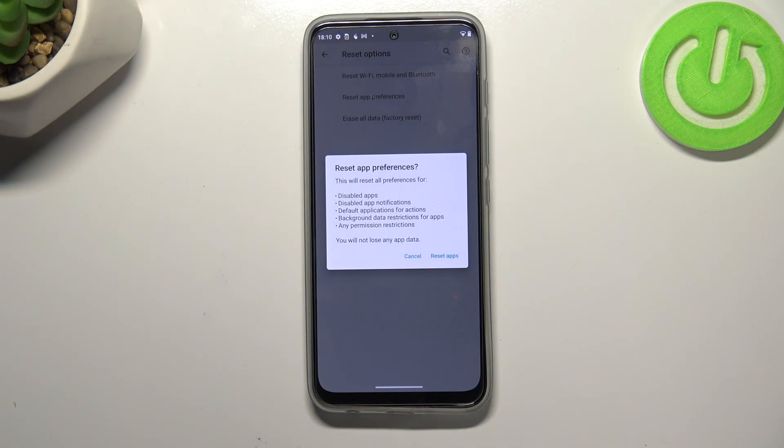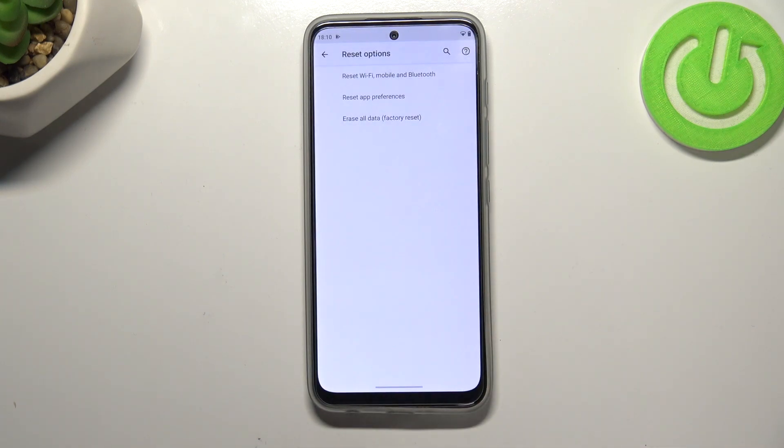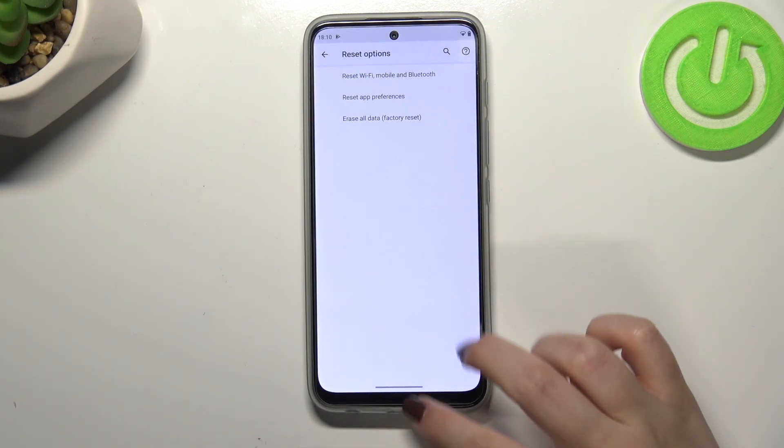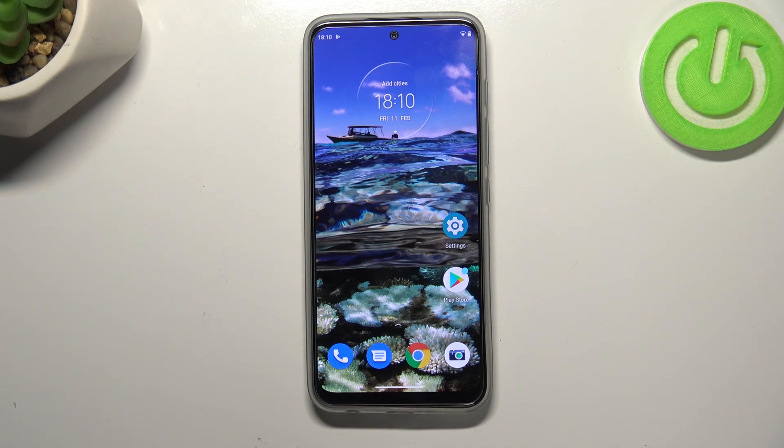What's more, no worries, you won't lose any app data. So simply tap on reset apps and that's all. This is how to reset app preferences in your Motorola Moto G71 5G.